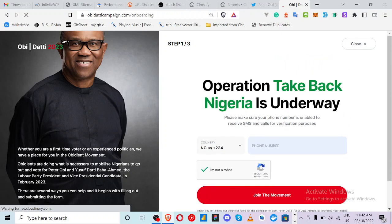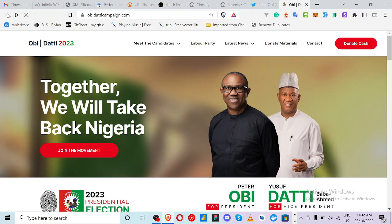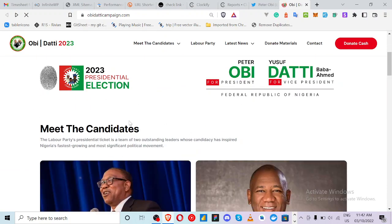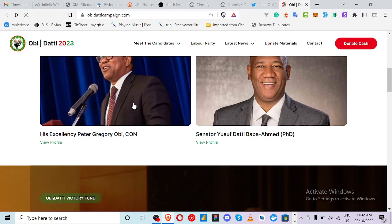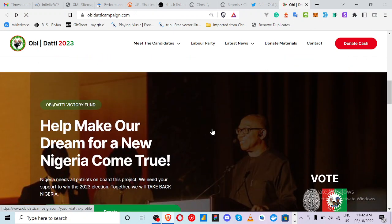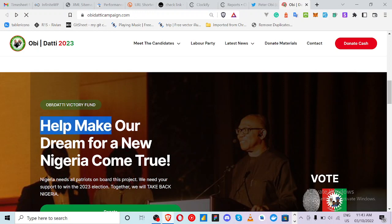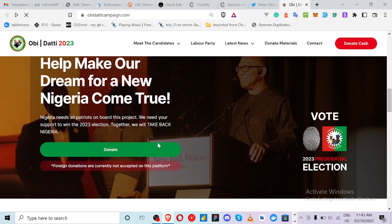You can join and signify that you are a supporter. You can also read about Peter Obi. Further down, there is an 'Obidient Victory Fund' section — 'Help make come true for a new Nigeria' — where you can donate.